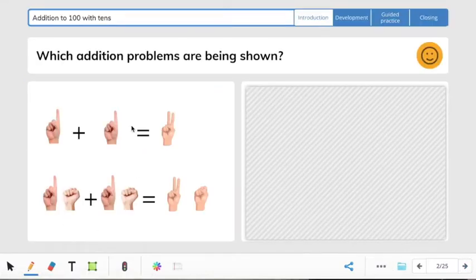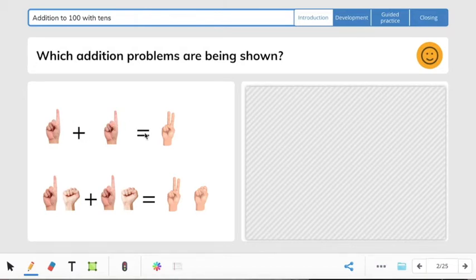Now let's look over here. It says, which addition problems are being shown? Let's look at the fingers. There's one finger up here, so 1 plus 1 equals 2. And down here we have 10 plus 10 equals 20.